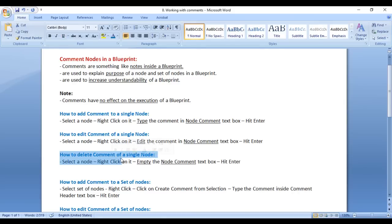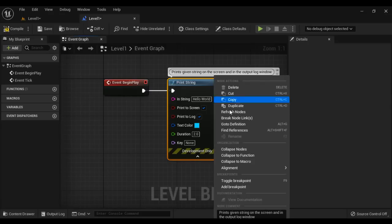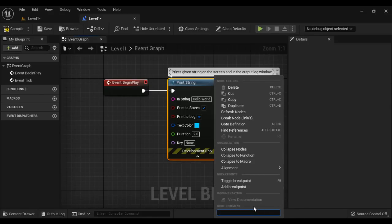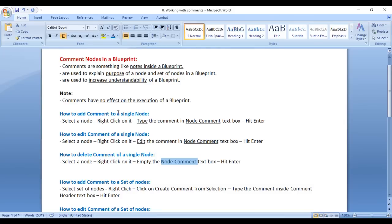How to delete a comment of a single node: select the node, right click on it, empty the node comment textbox, and hit Enter. I right click here, press Ctrl+X, and hit Enter. You can see the comment from the Print String node is deleted. So that is how you can add, edit, and delete a comment of a single node.